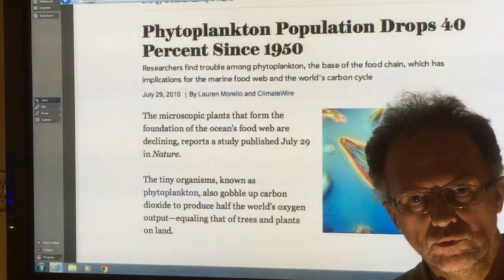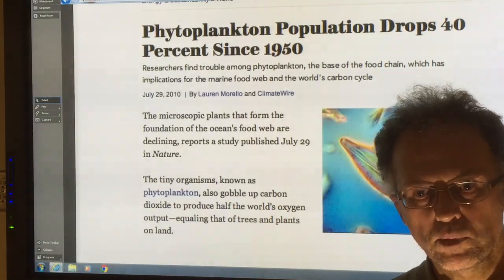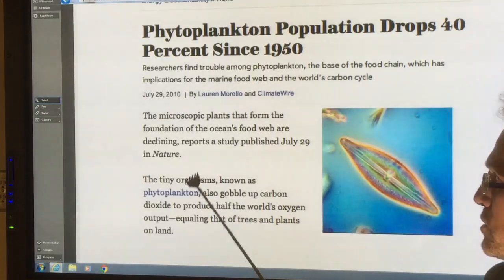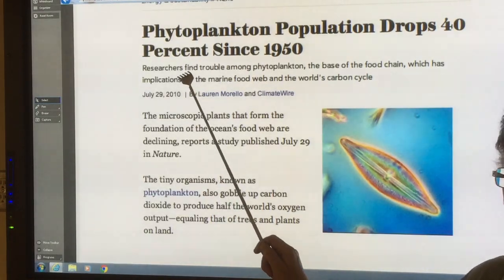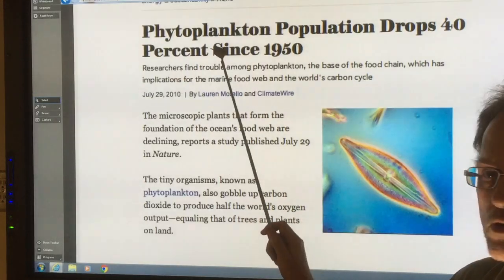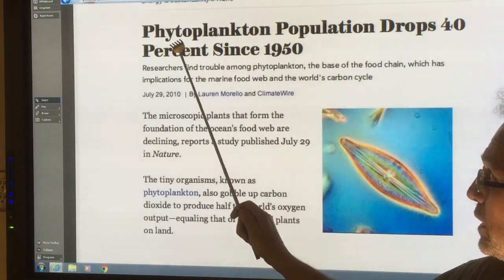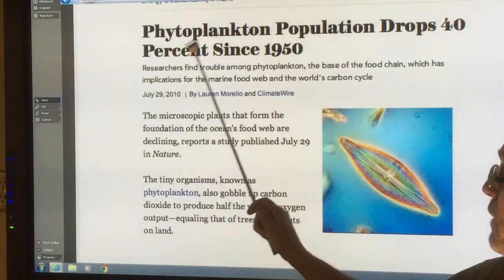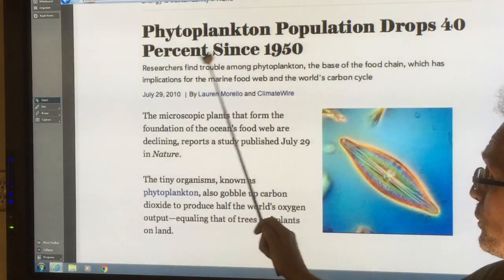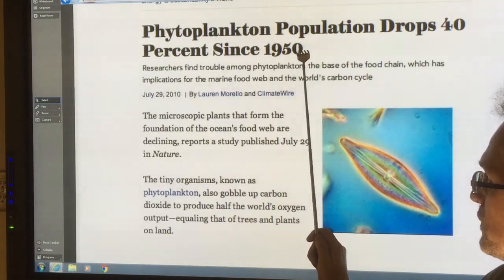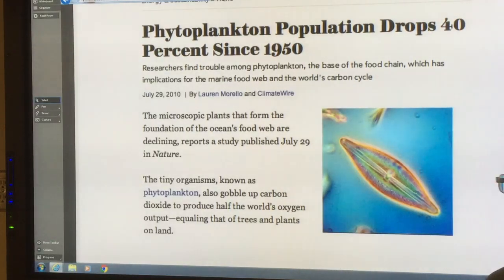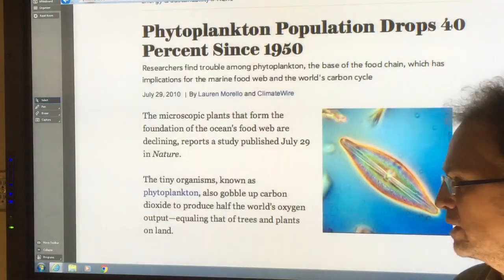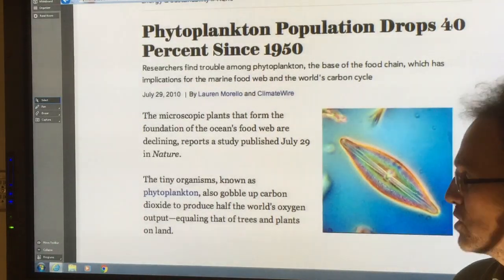In this video I'm talking about phytoplankton declines in the ocean. In 2010, this paper and a whole bunch of news articles hit the media cycle: phytoplankton population drops 40% since 1950. Since phytoplankton are the foundation of the ocean food web and they're declining, this is a very serious issue.